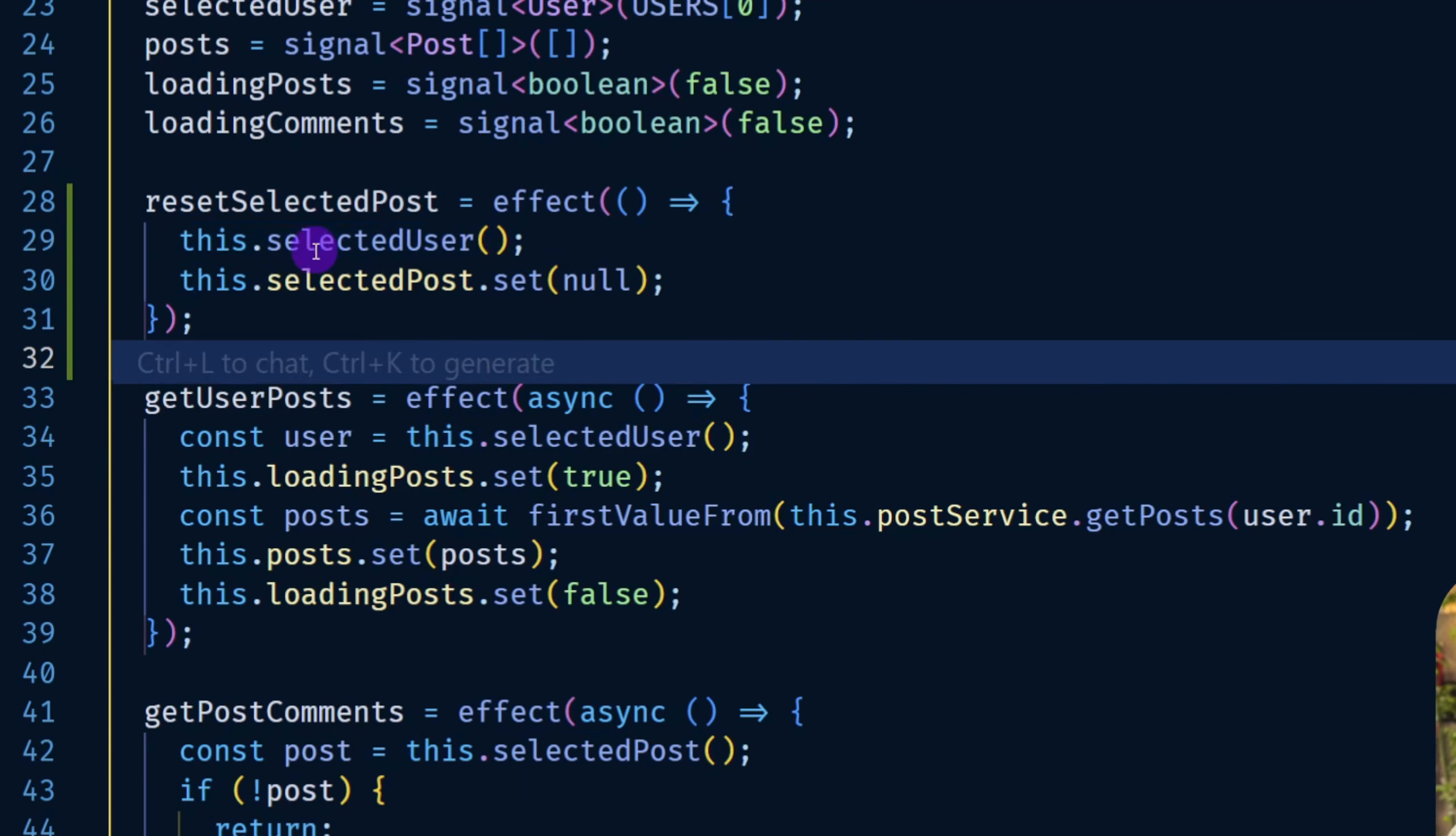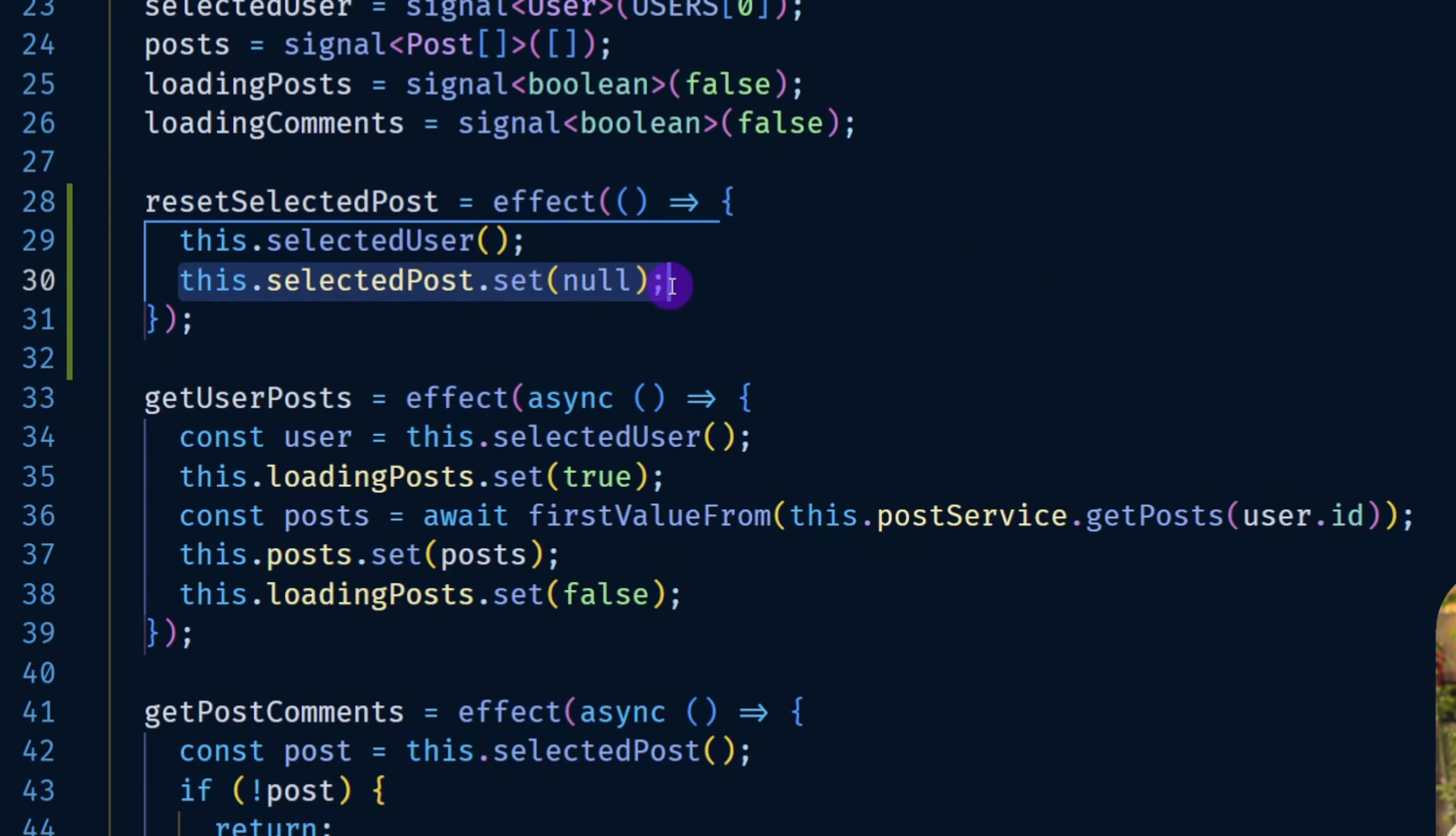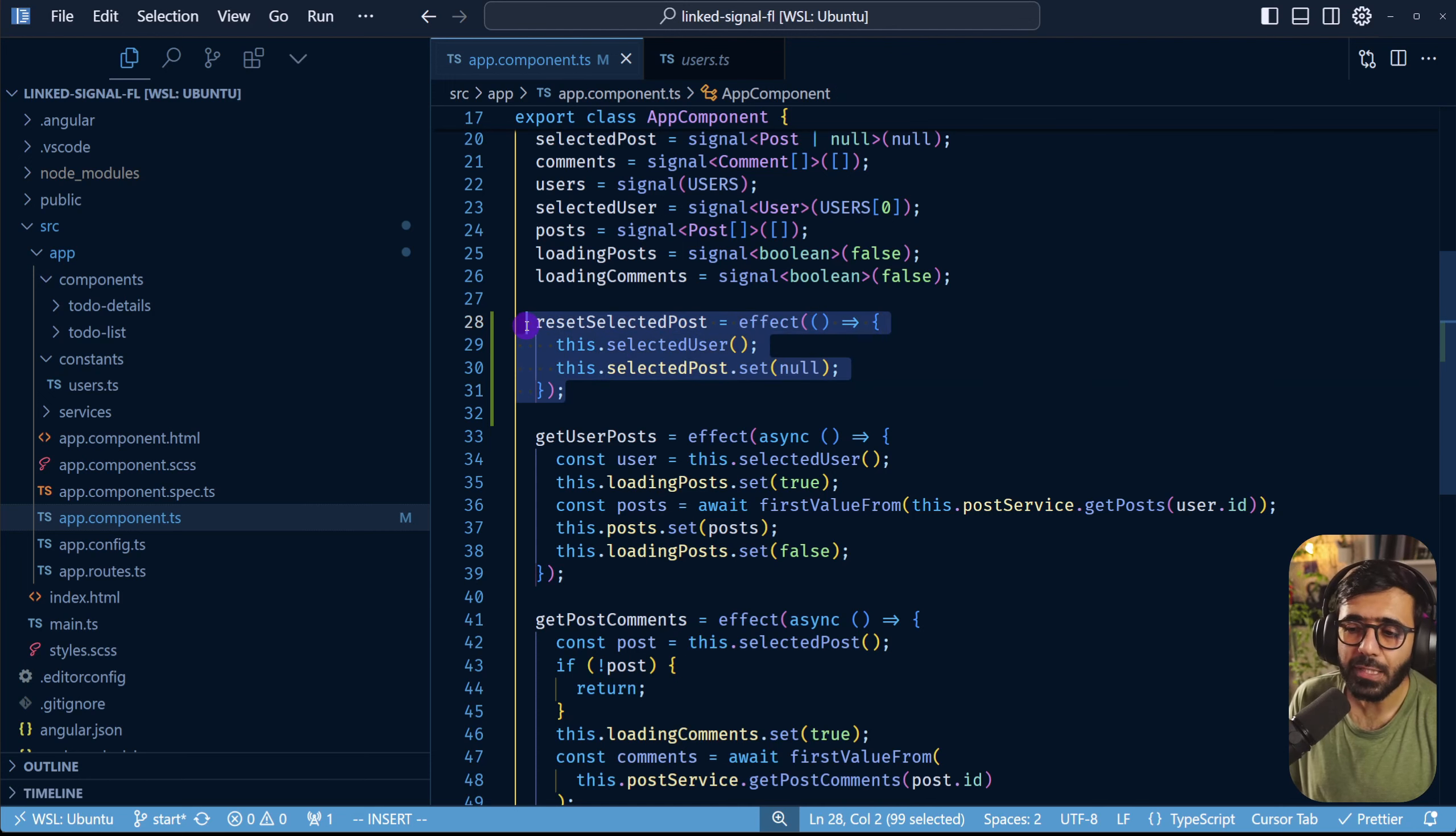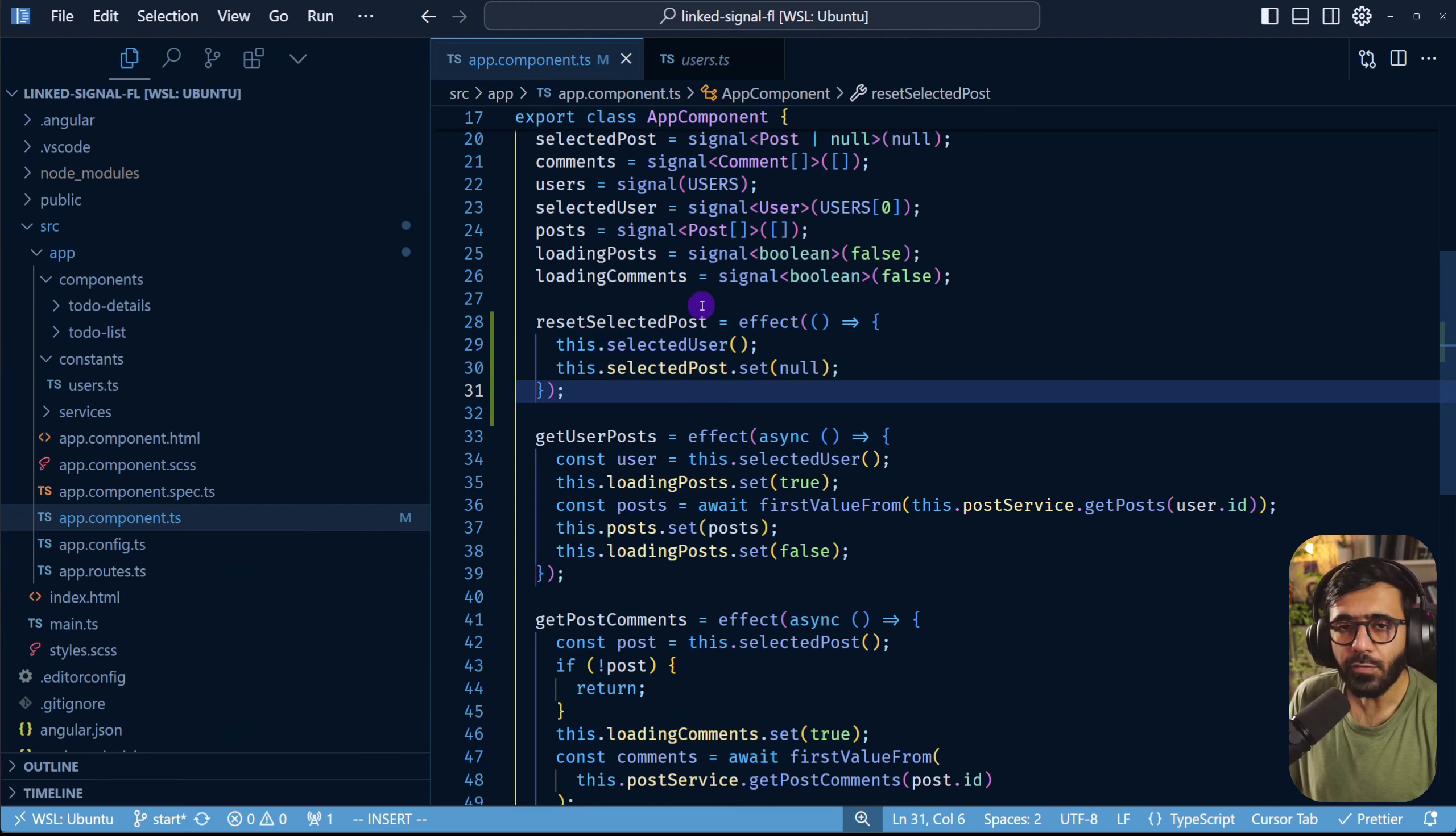What's happening right here is that this whole line here is just for the effect to be triggered and this is the actual logic. Now even though this works this feels really wrong in terms of readability and for anyone who's coming to the project and seeing this line for the first time they would be like what is this really?